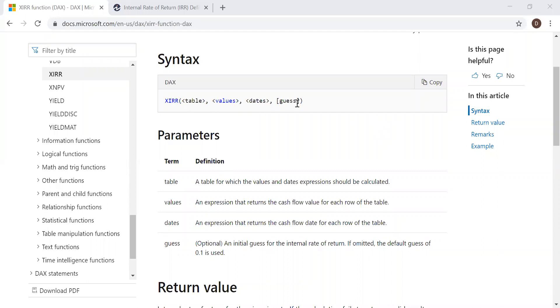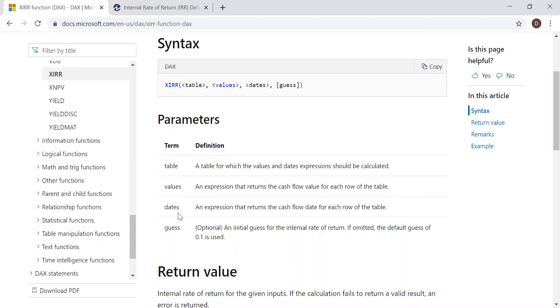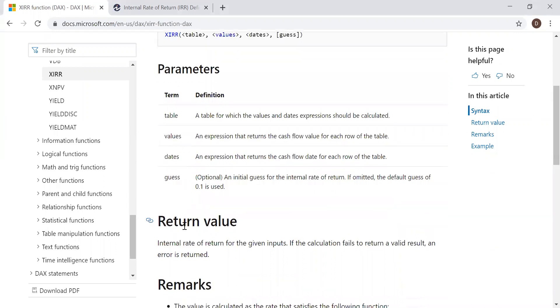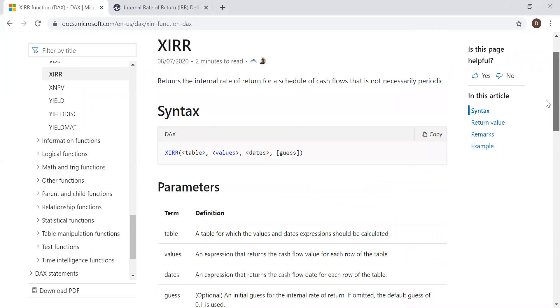The table, the values, the values in our case is the cash flows, and the dates of all the cash flows. And guess it's an optional. So I'm not going to use optional and leave it blank. And we have the return value, internal rate of return for the given inputs. Now let's go to Power BI and try to use this function.